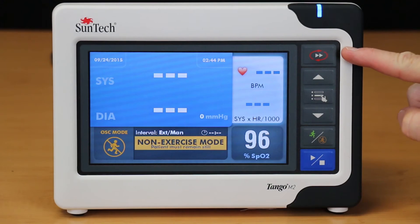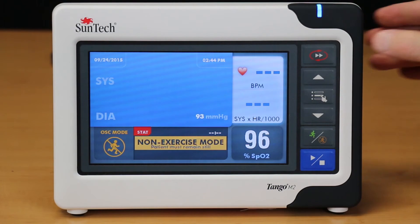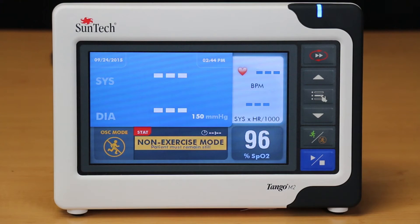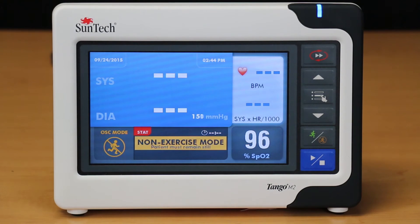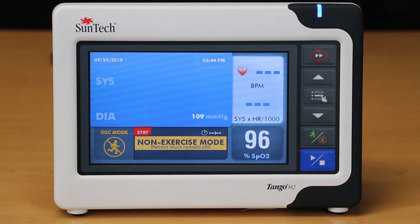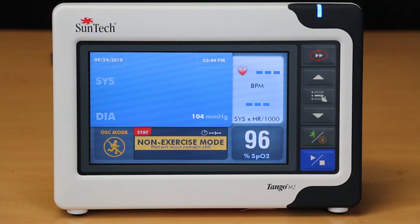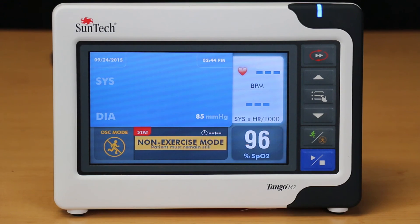The Stat button starts Stat mode, which is critical when repeated BP readings are needed. Pressing this button puts the Tango M2 into Stat mode. The display will continuously flash to indicate Stat mode. Once a reading is complete, the Tango M2 will pause for a few seconds and then take the next reading. The Tango M2 will continue this process until either the Stat button is pressed a second time or it has been in Stat mode for 10 minutes.